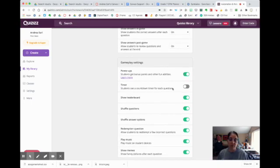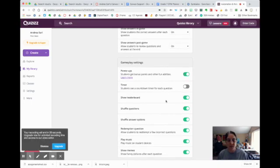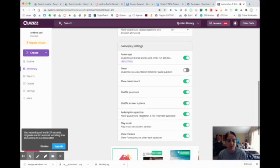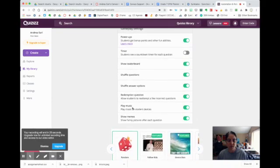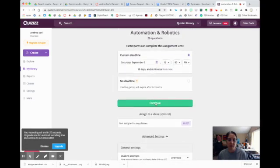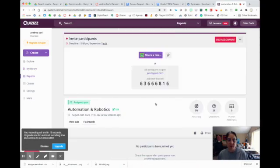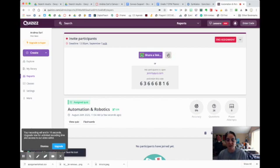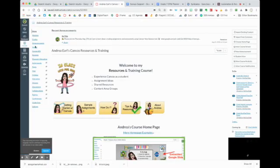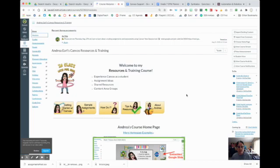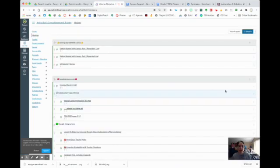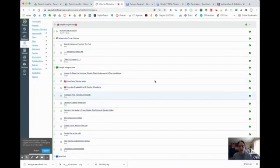You can turn on power-ups if you want. Again, I don't like the timer. You can add a leaderboard, shuffle answers, shuffle questions, show memes, and play music — the kids can turn off the music if they don't like it. Then I hit Continue, and it gives me a link. This is what I post in Canvas: I copy the link, go to my Canvas class, and go to my modules.